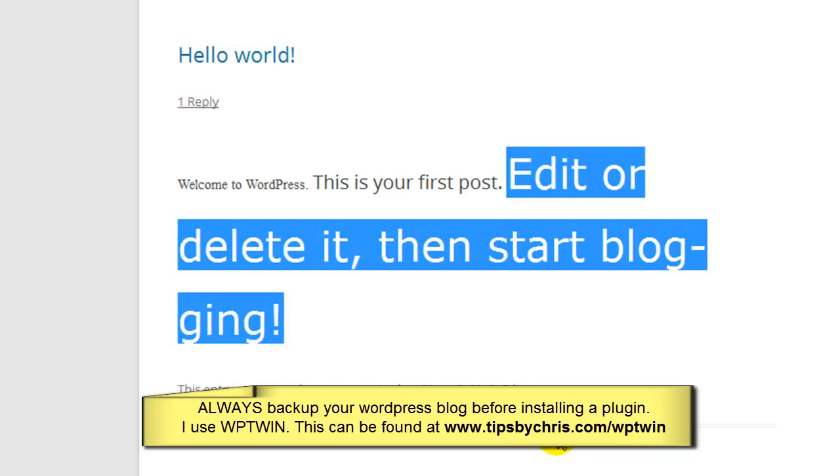And you can also use the link on the right hand side that'll take you to the WPTwin site where you can purchase that tool. And it has tutorial videos on how to use it. It's very easy and it is the most valuable tool that I have ever purchased. And I use it almost weekly to make sure I have everything backed up nice and safe every time I do adjustments.